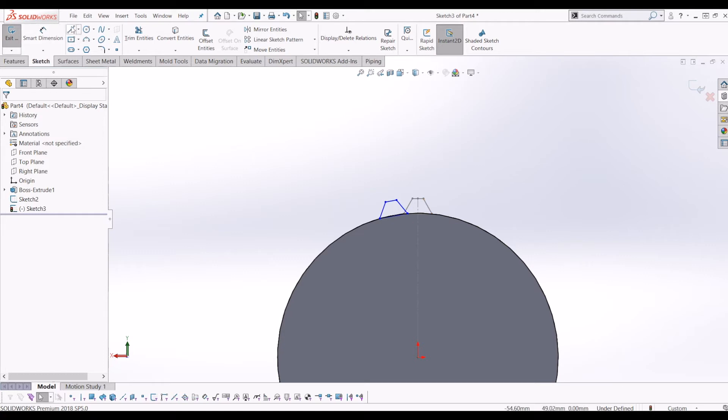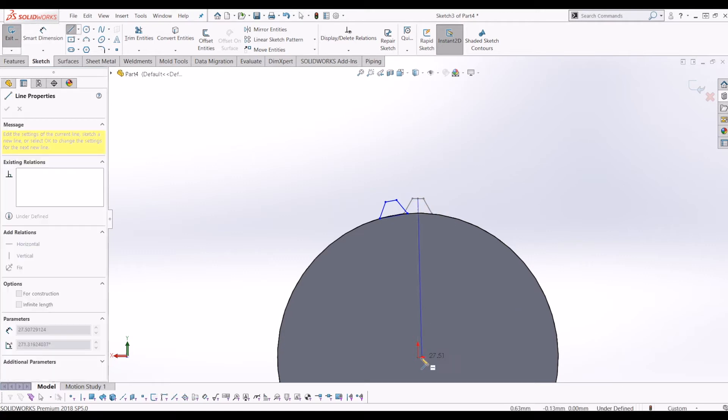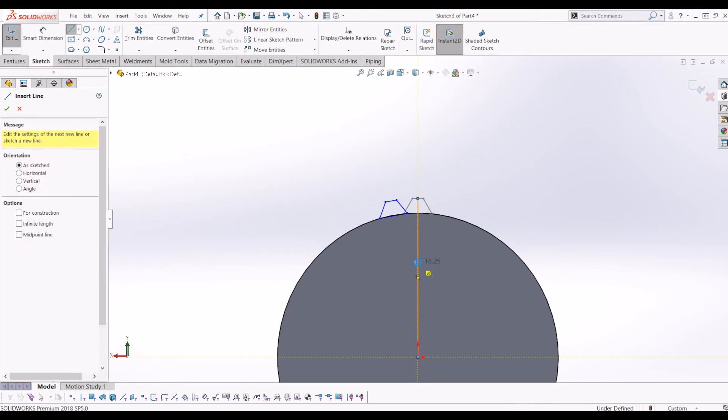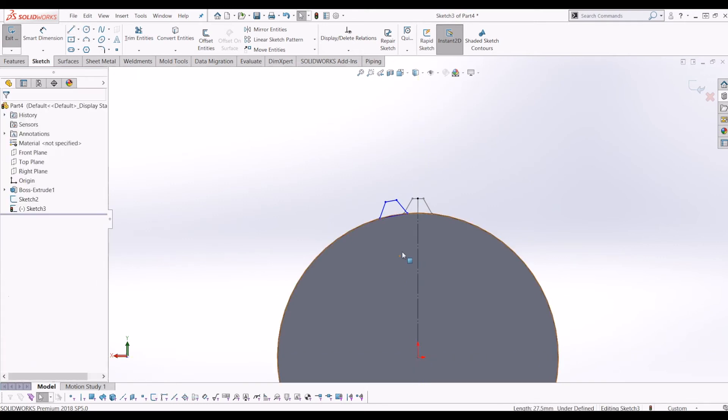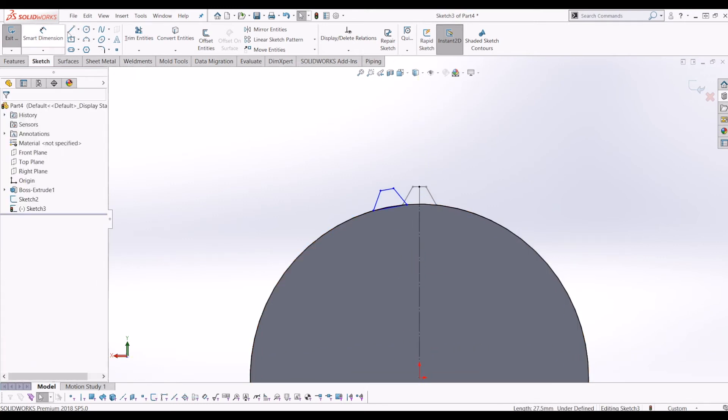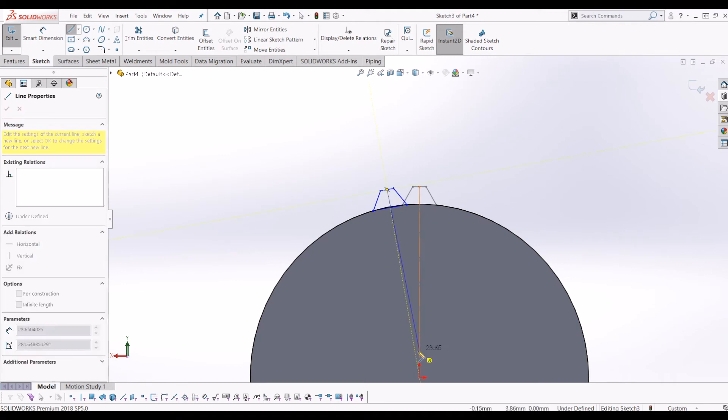So I'm just going to define it now by going to the sketch, just making that construction line, midpoint.